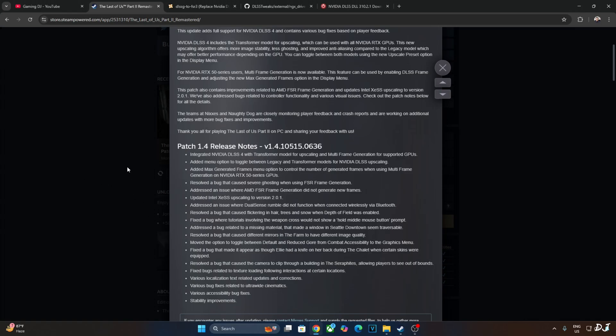This is the update log. DLSS has been updated to version 4 for upscaling and multi-frame generation. MFG only works on RTX 50 series GPUs. Developers have added a menu option to toggle between legacy and transformer model for DLSS upscaler. Transformer model is the newer one, produces a considerably better looking image than the older legacy model.